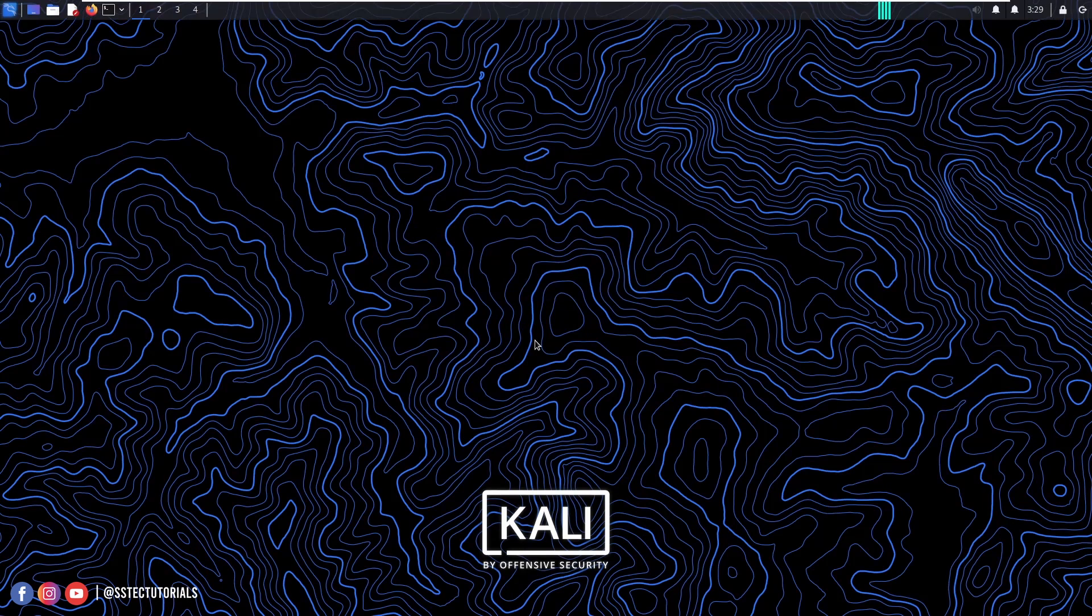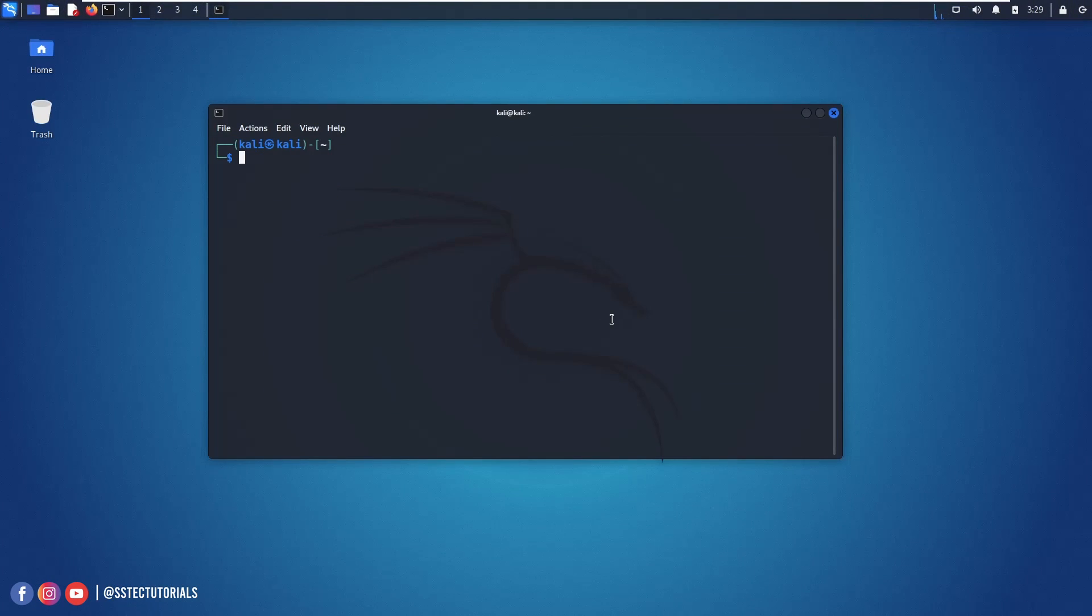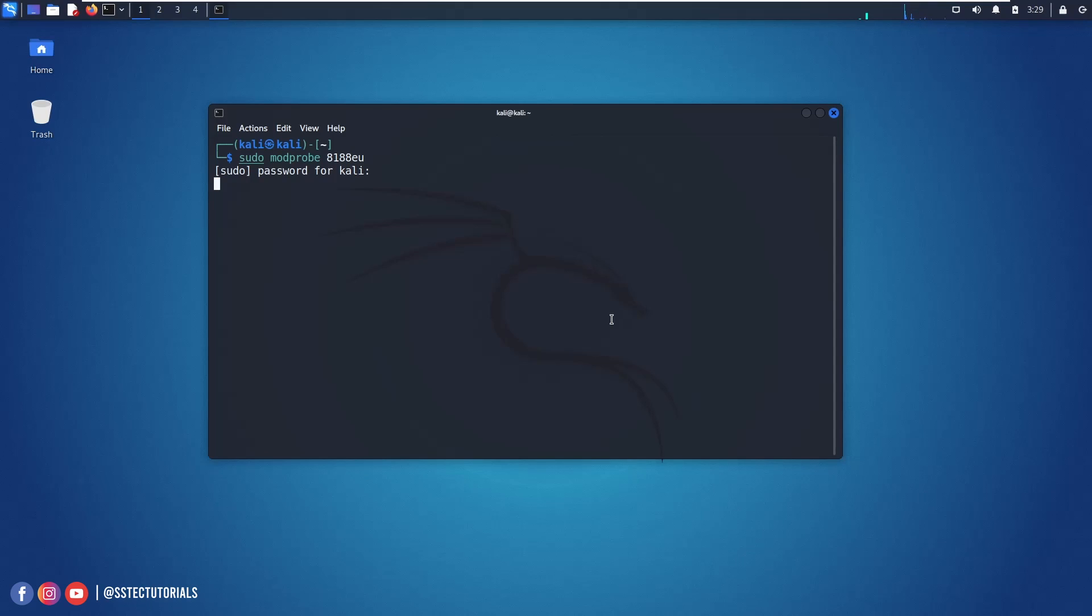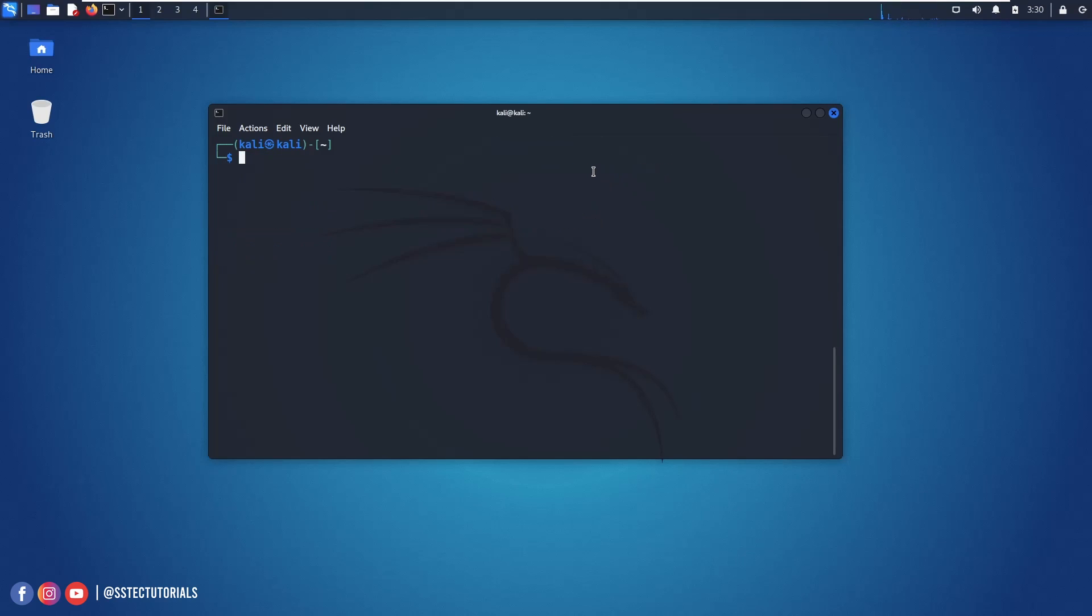And after the reboot open up your terminal and type sudo modprobe 8188EU this model and hit enter. Now our Kali Linux and TP-Link WN722N version 2 version 3 WiFi adapter is completely ready or you can say compatible with Kali Linux and all the things we need. Here I am using the same WiFi adapter version 2 version 3.